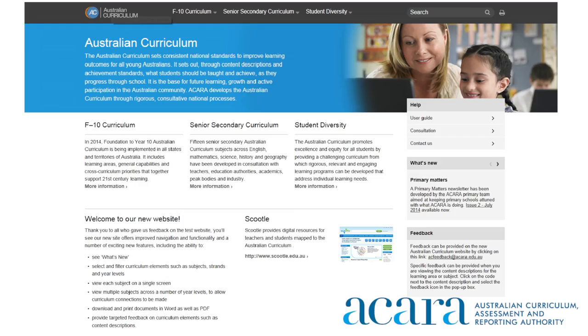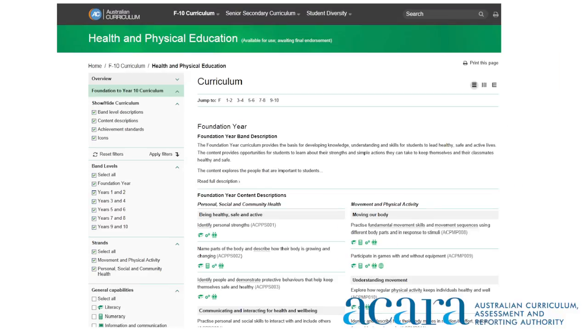I'd now like to pass to Lorraine Lucas, Senior Manager, Primary Curriculum, to take us through the improved navigation and functionality of the new website. I'm Lorraine Lucas and I'd like to guide you through the new Australian Curriculum website. Visually, the new site uses scrolling images with multiple panes depicting primary and secondary students and teachers, and uses a coloured banner to better distinguish each learning area.